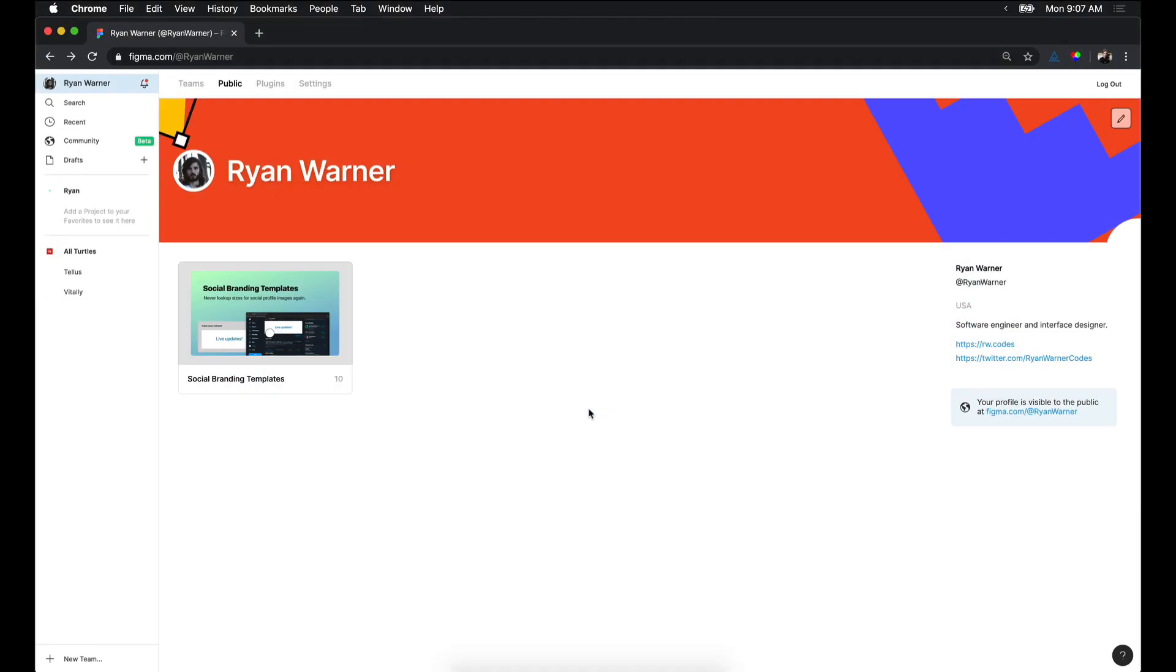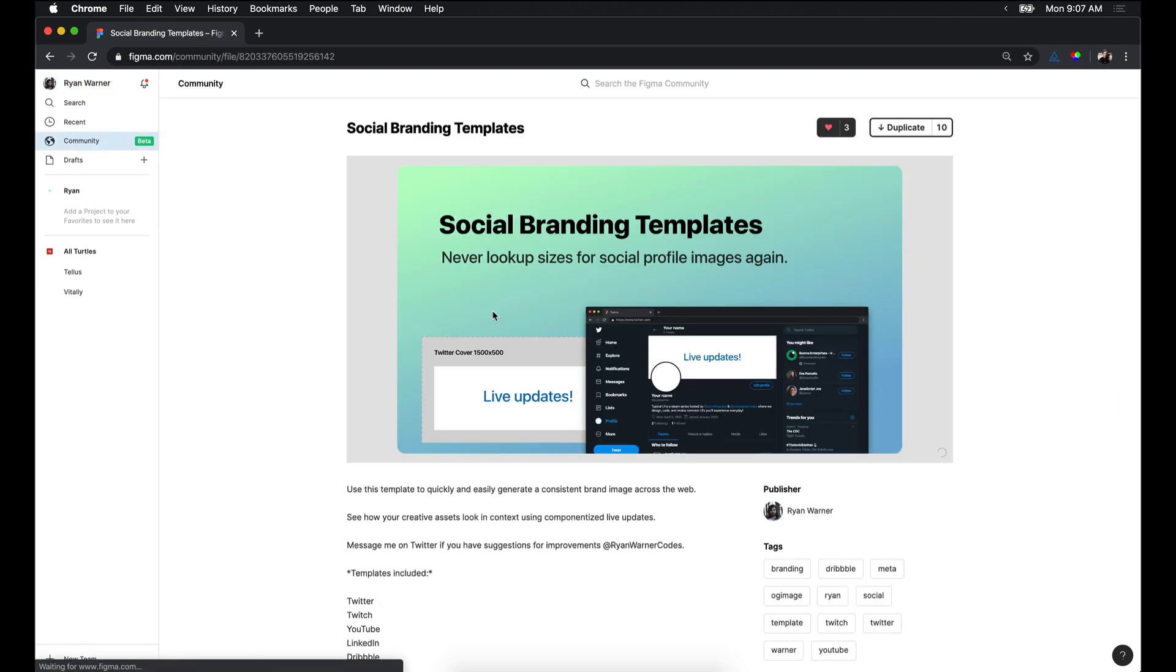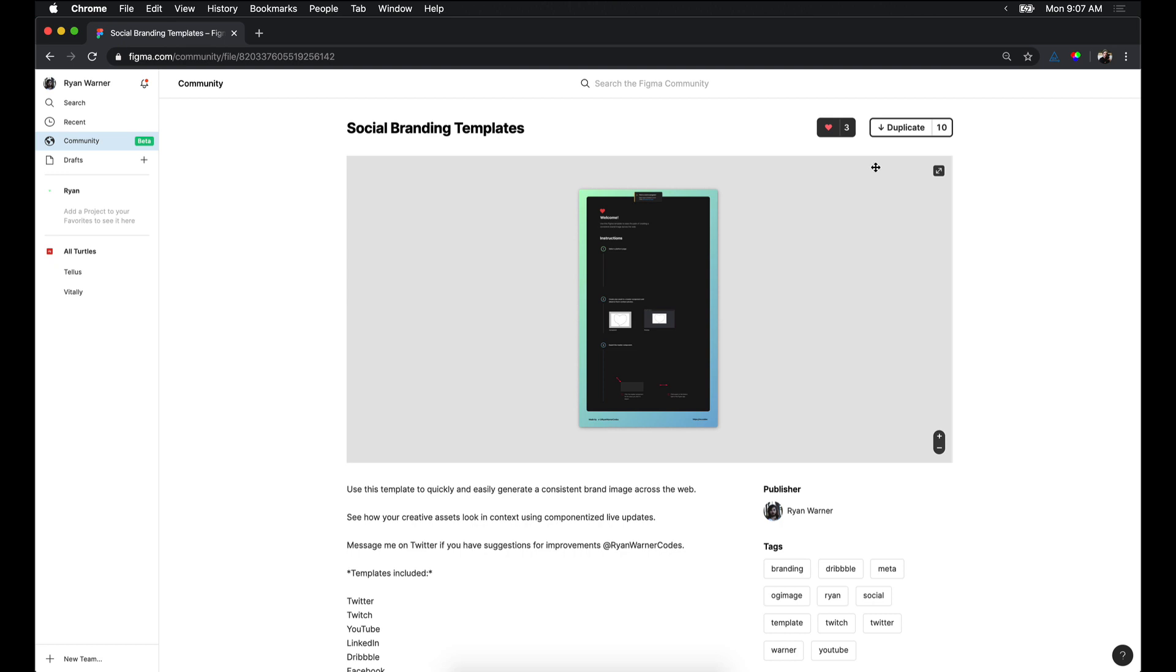To get started, you'll need to duplicate my Figma template. You can find this template on my public Figma community profile at Figma.com slash at Ryan Warner. Select the Social Branding Templates file, and then click Duplicate in the top right.